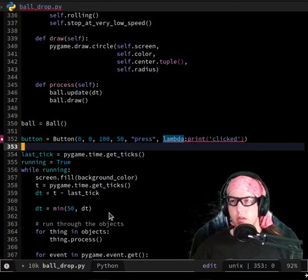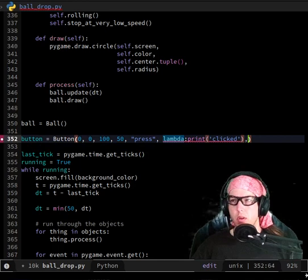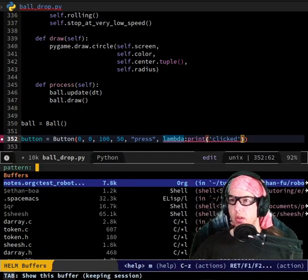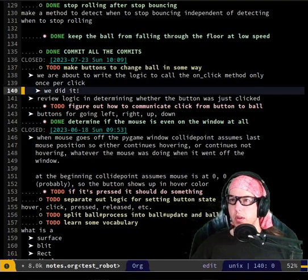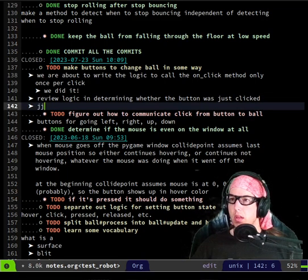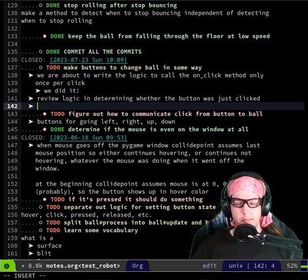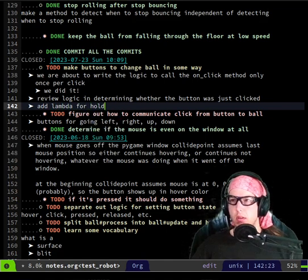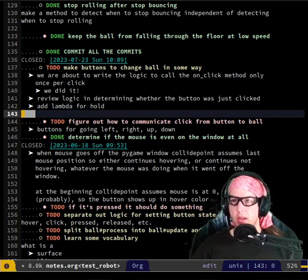So which one of those? Let's make notes. Figure out how to communicate. Add lambda — hold was one thing you just said. What was the other thing? Make it the action — like, make the ball change from a button click.